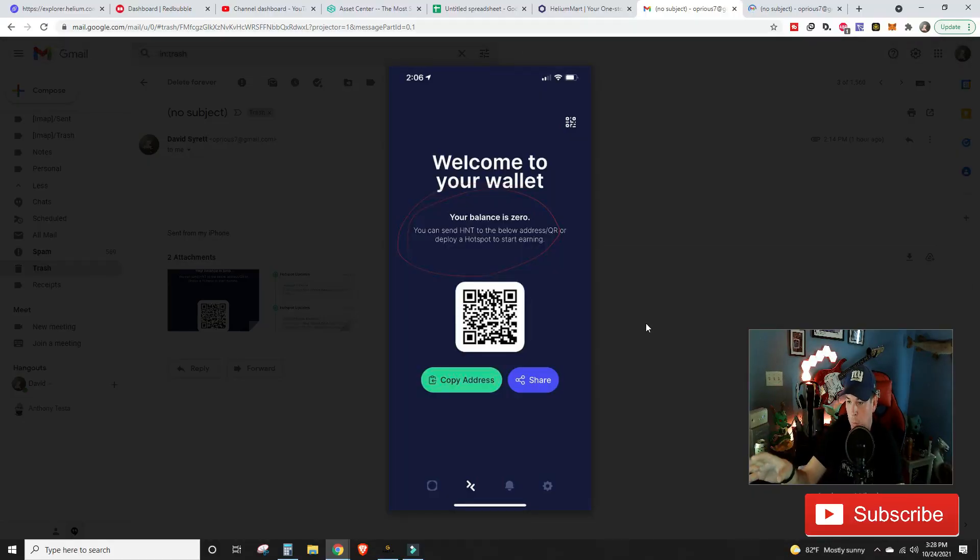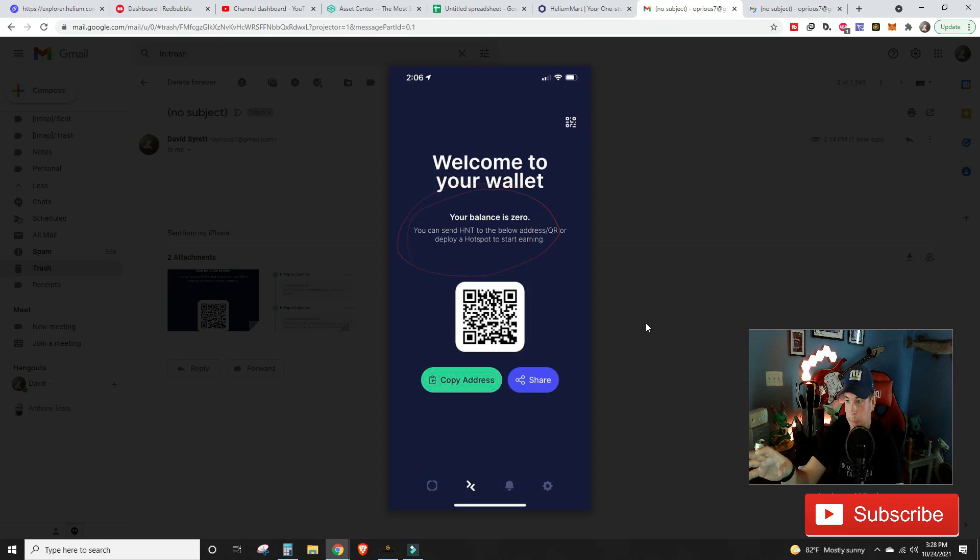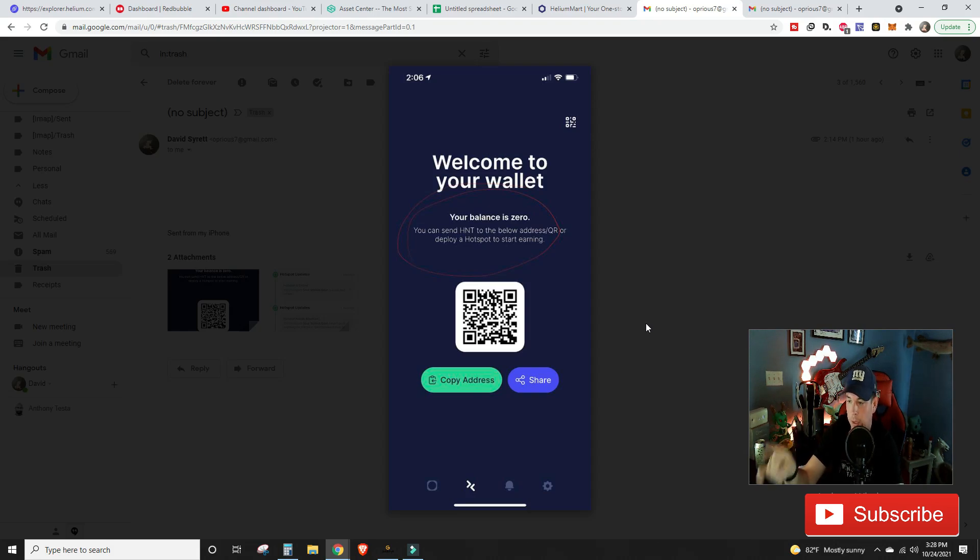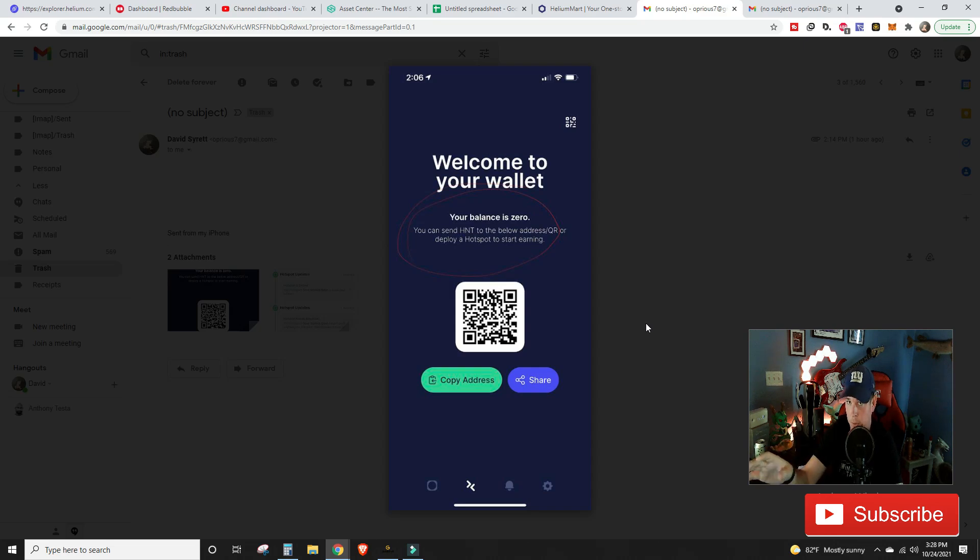All right, so if you are getting onto your mobile device, whether it's iOS or Android-based, and you are getting this screen on your Helium app that's saying welcome to your wallet, you have zero balance, you have nothing, you don't have any miners showing connected, you've already deleted the app, you've restarted your phone, you've re-entered your 12-word phrase, and nothing that you seem to be doing is working.